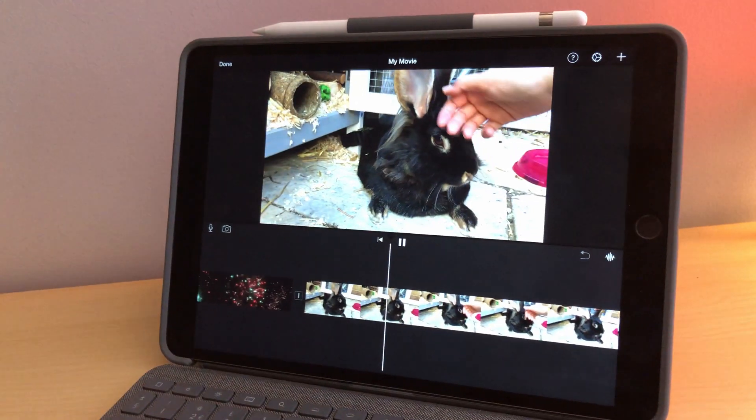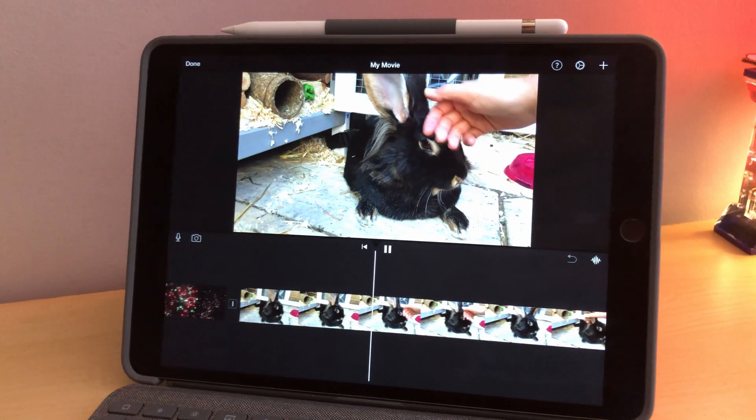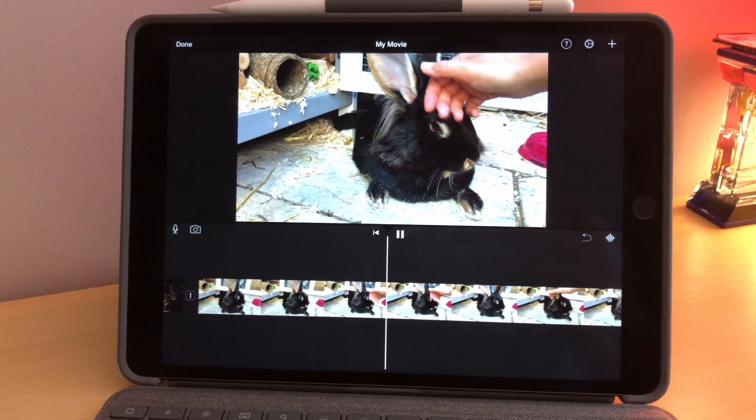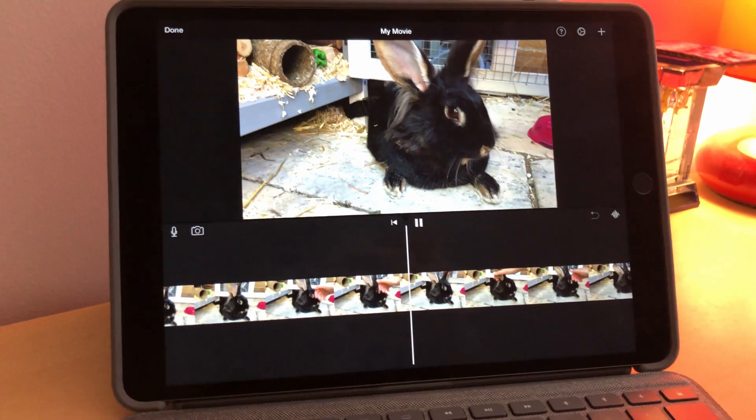The best version to use is the Mac version, but if you're on the go and need to edit a video quickly, the iPad or iPhone versions are still pretty good — they still let you cut, trim, add transitions, titles, and effects like the Mac version does, even if it is a bit harder to do on a smaller screen.